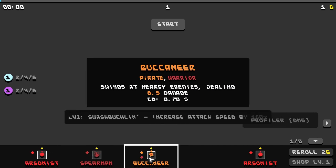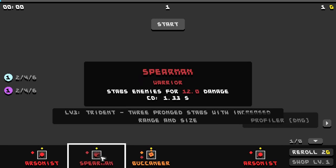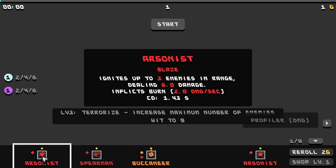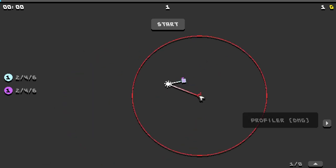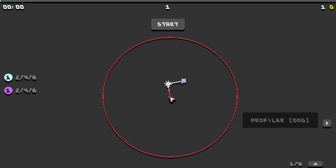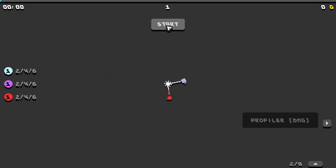So we could get a spearman. Stabs enemies for 12 damage, ignites up to 3 enemies in range dealing 6 damage. Alright let's get this. I'll throw that down. And now we've spent all our money.